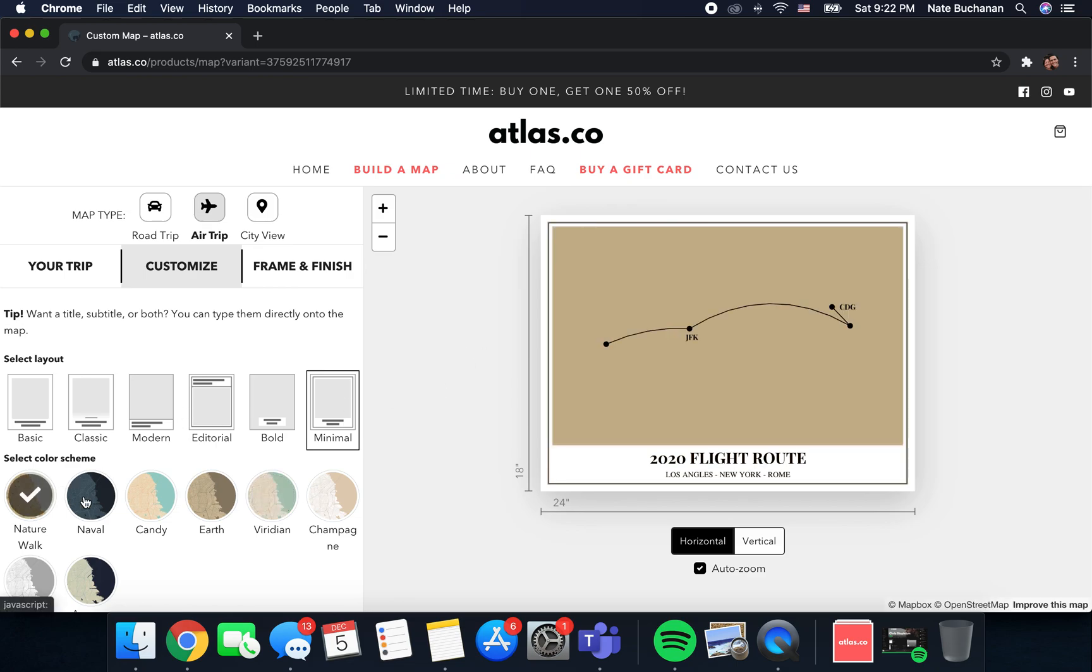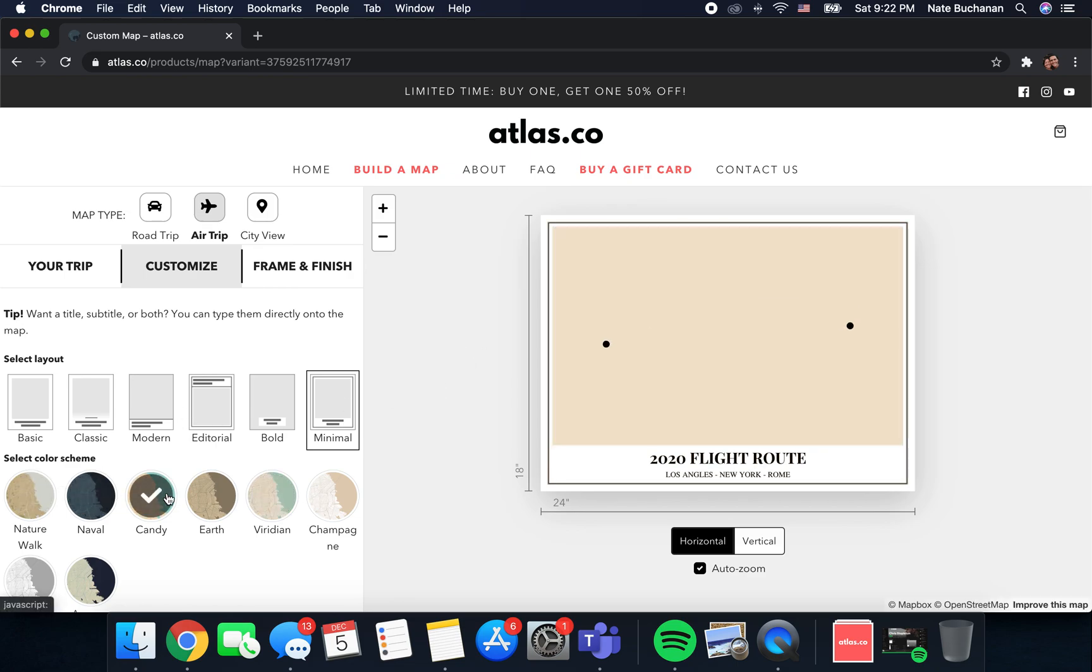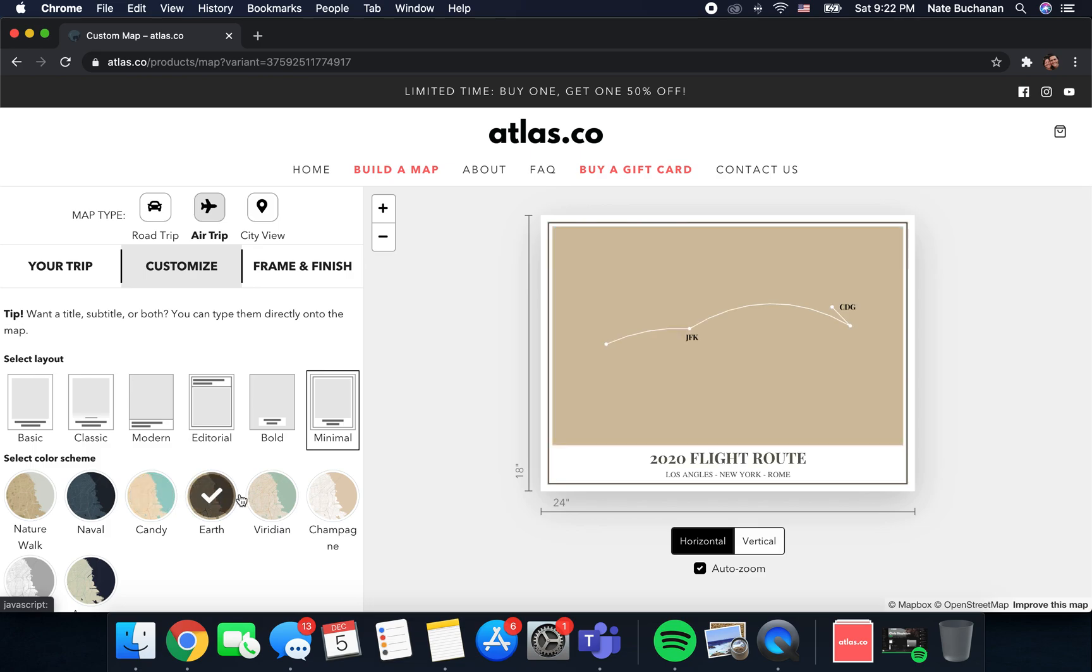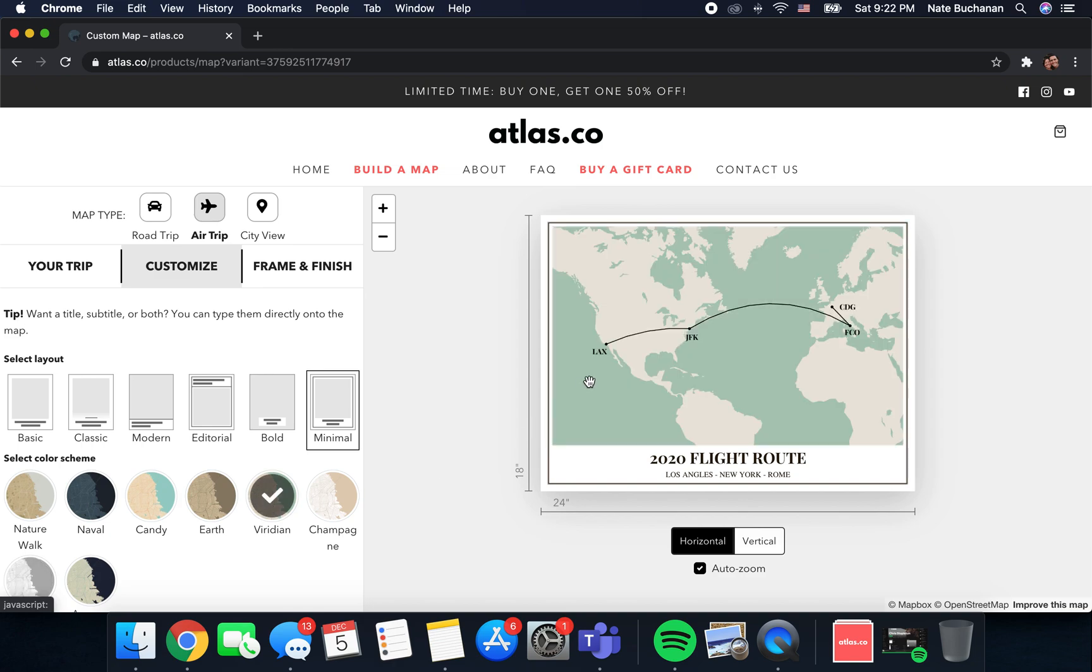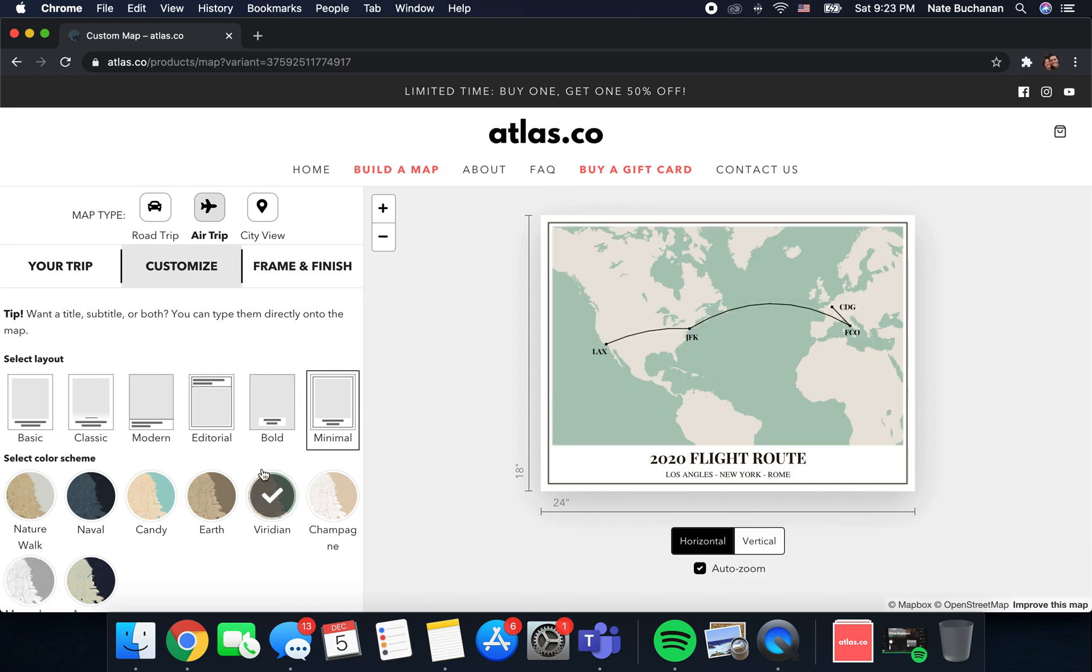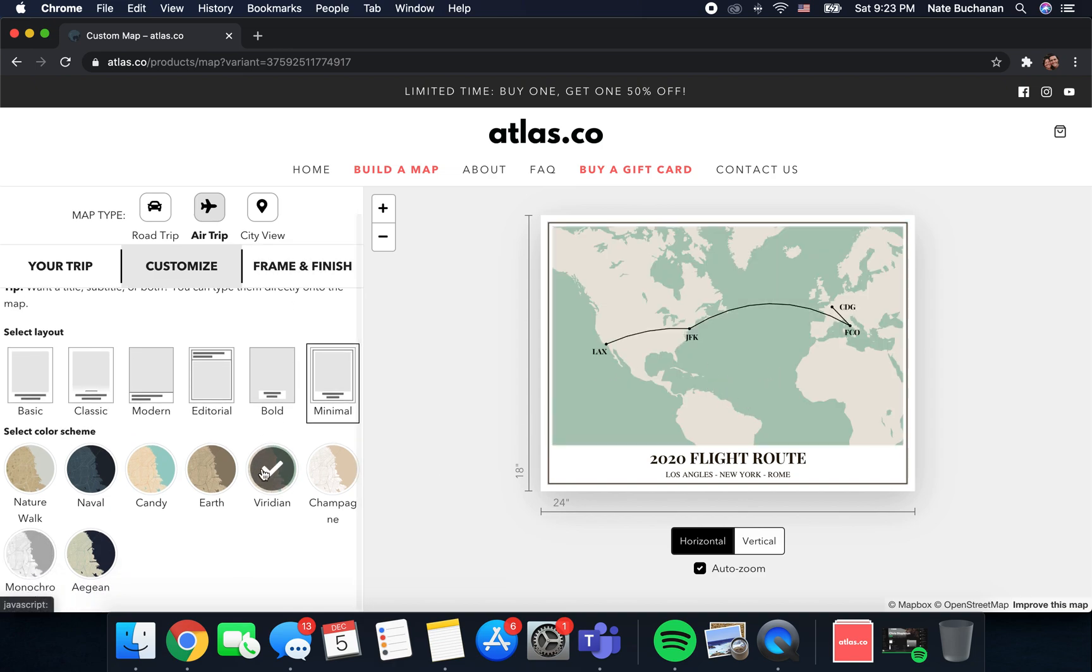After you get the layout that you want, you can come down here and you can choose from eight different color schemes that we have. I'm just going to stick with the original one that we were editing.